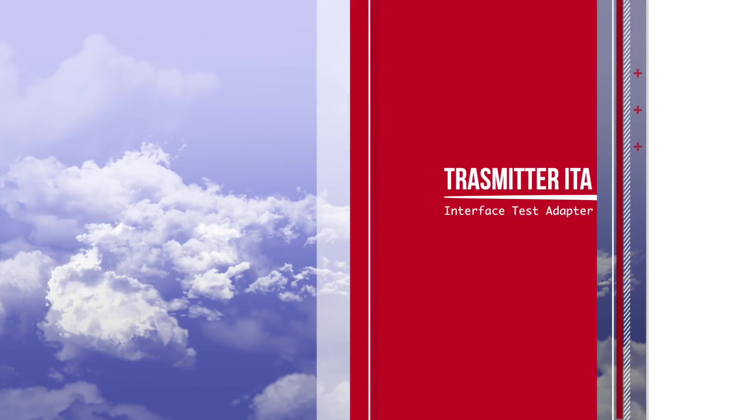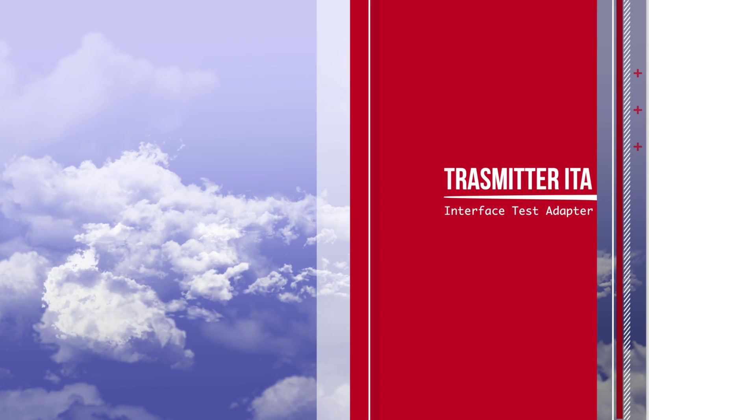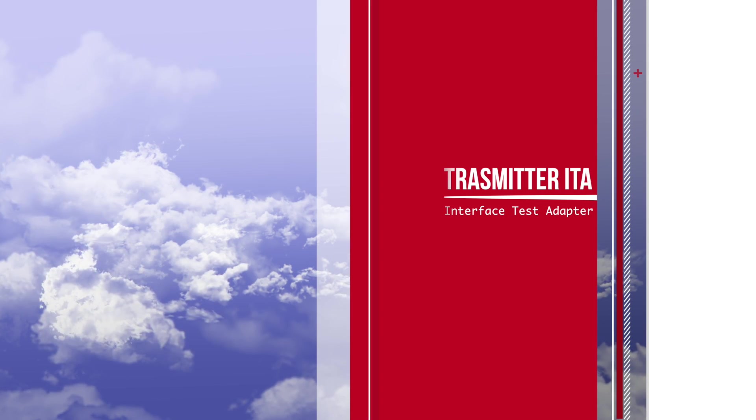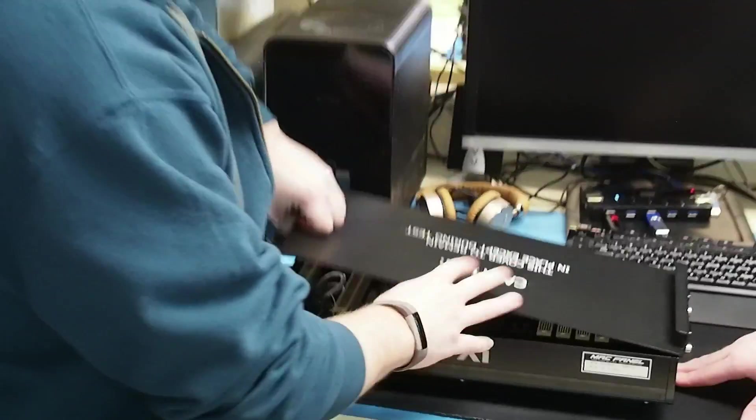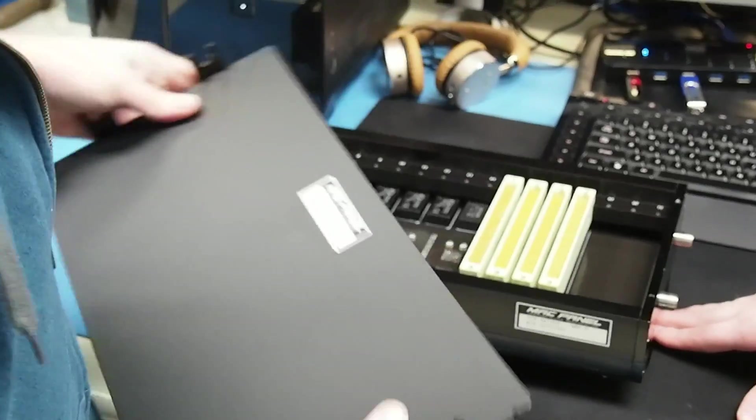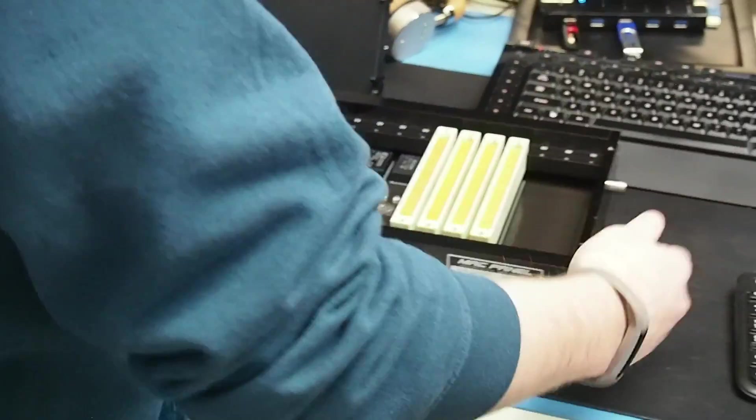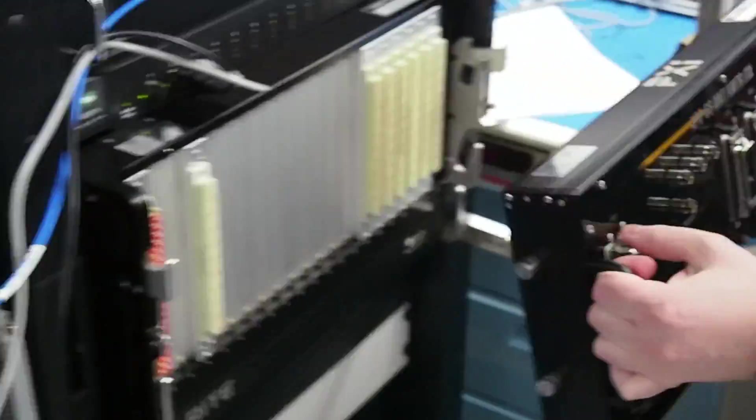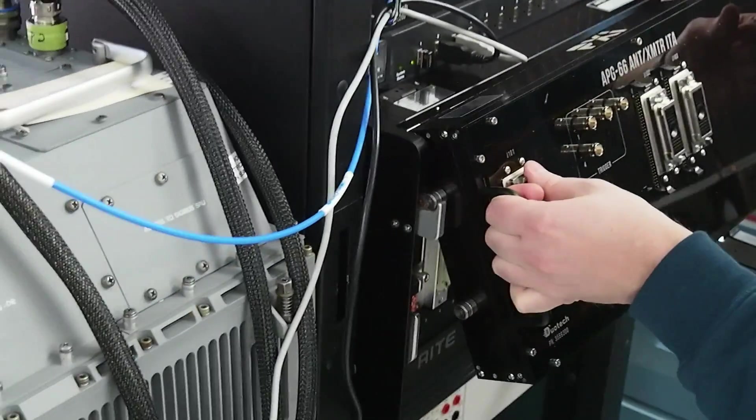The transmitter interface test adapter is used to interconnect the cables to the test system. Now the cables that you saw that were hooked up to the APG66 transmitter will be hooked up to this ITA.